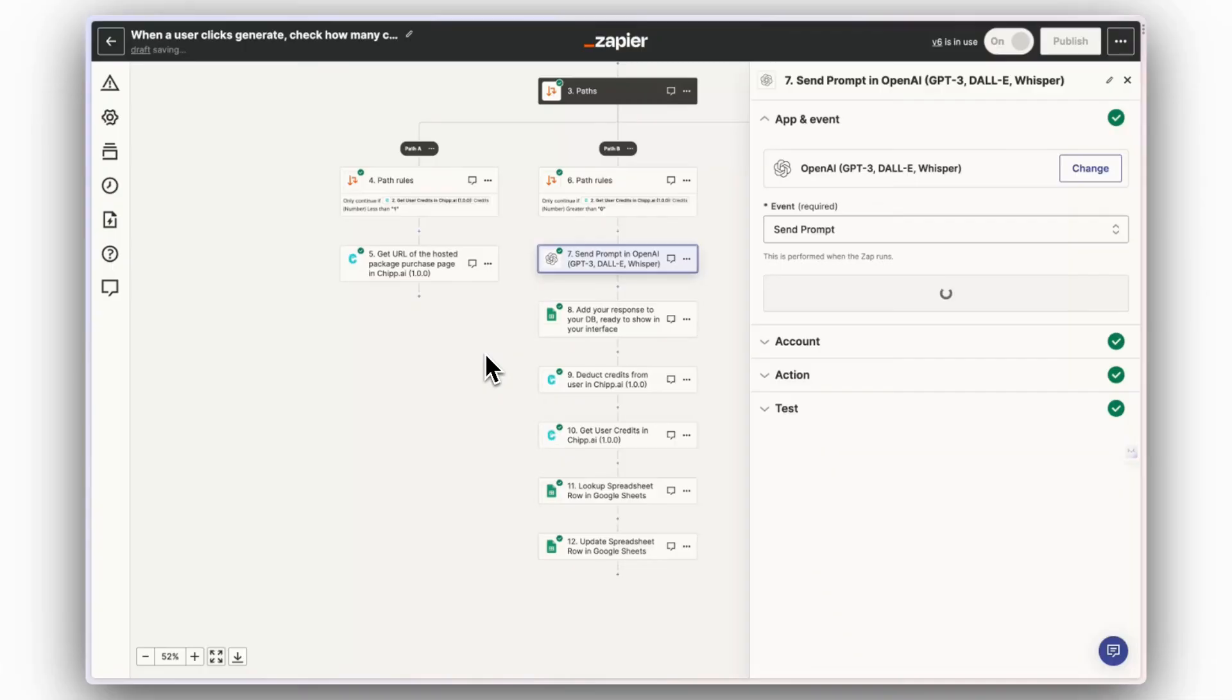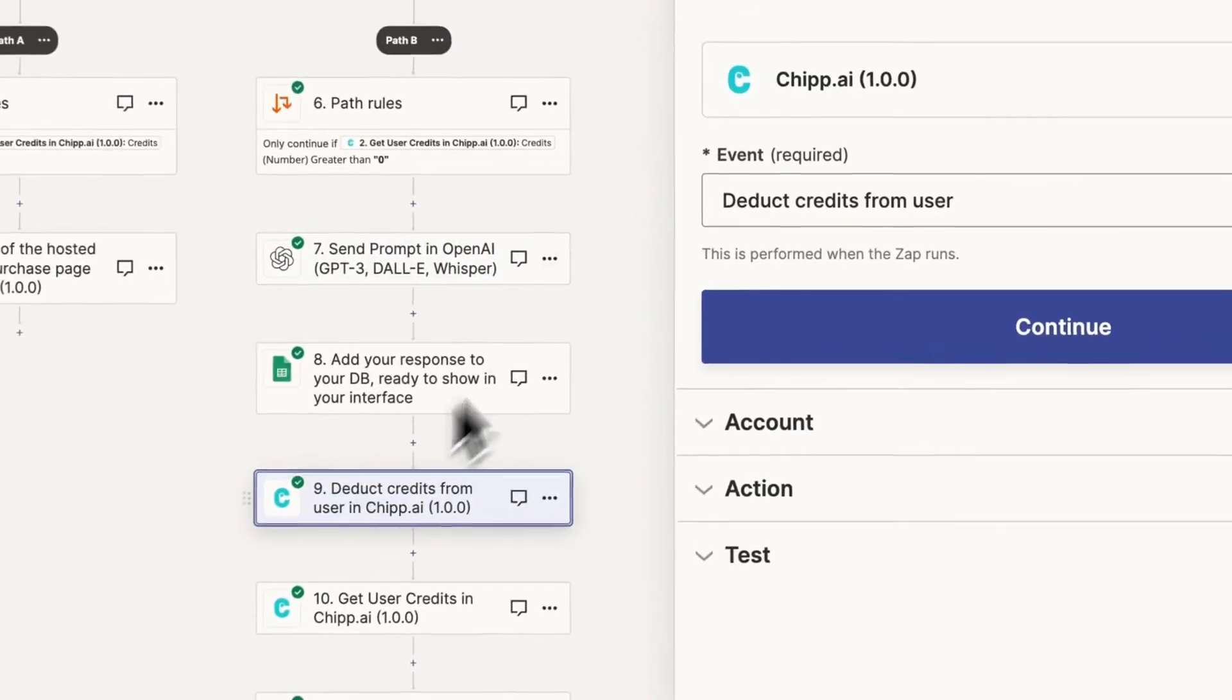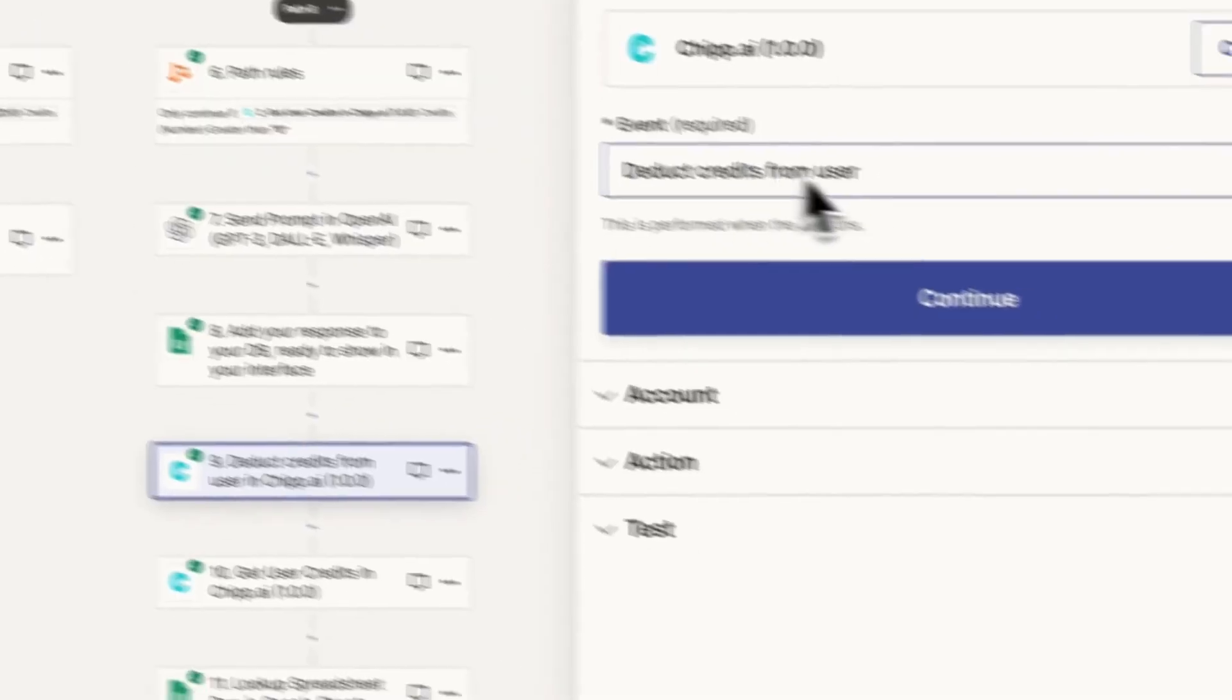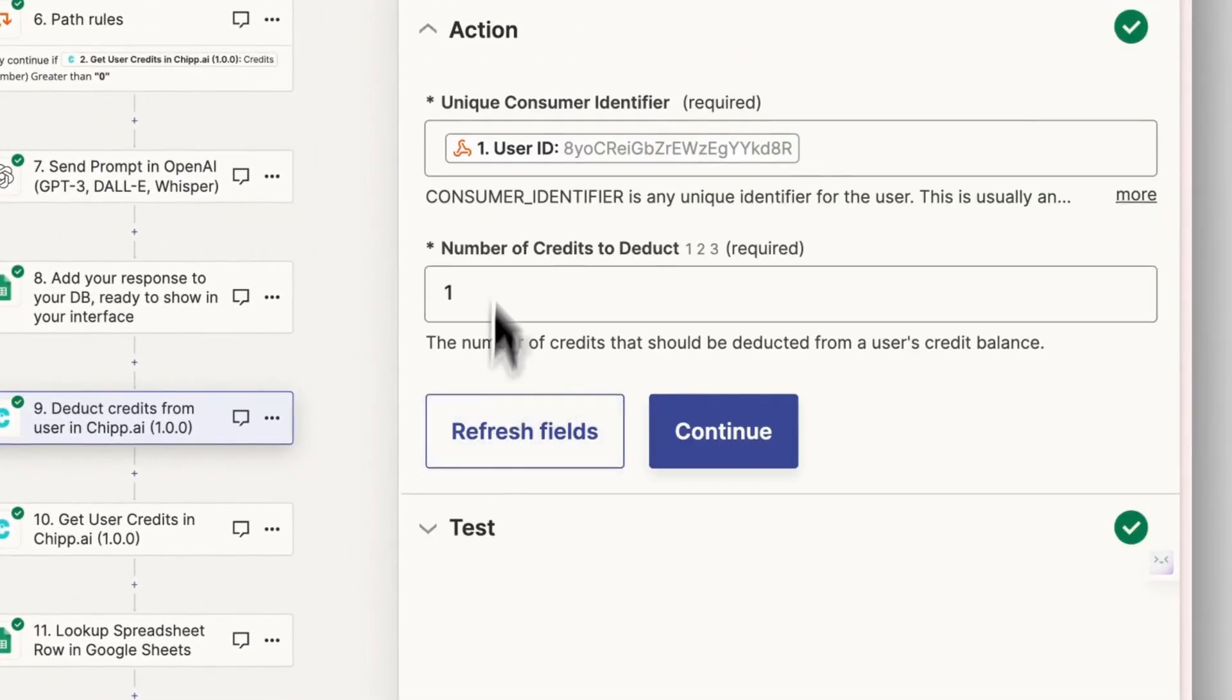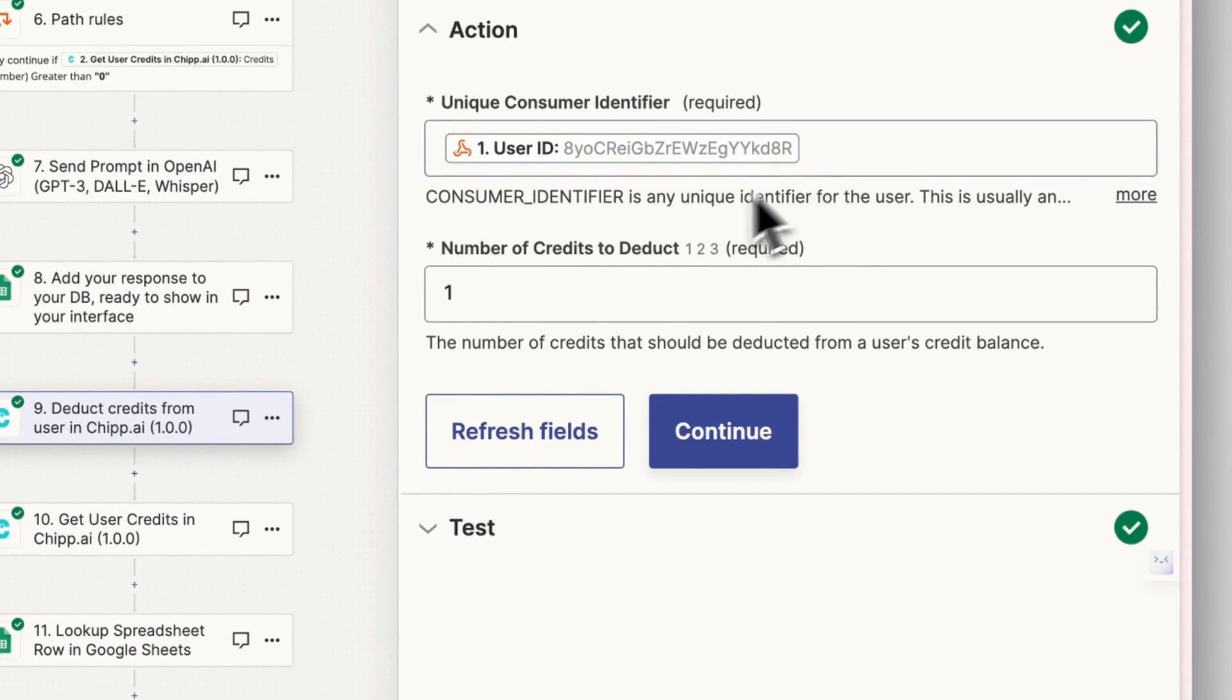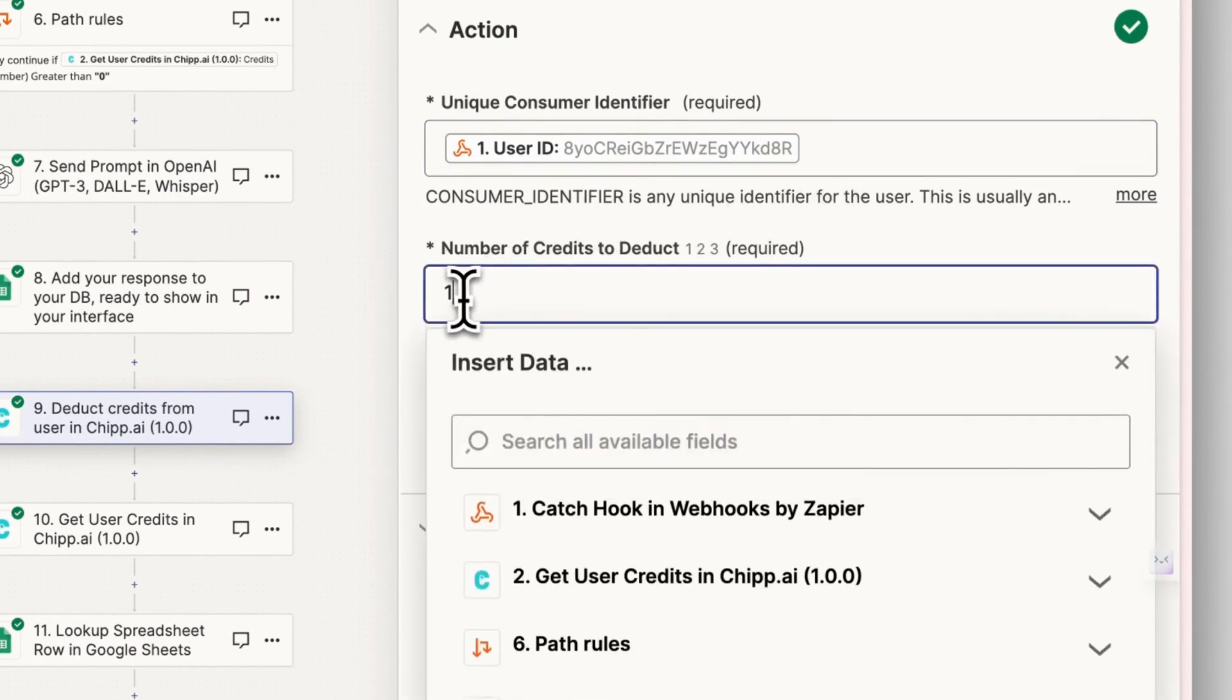Step 11. Create a new deduct credits from user event in chip. Pass the user's UUID to chip and decide how many credits this action costs your user. I'm going to decide that this costs them one credit.